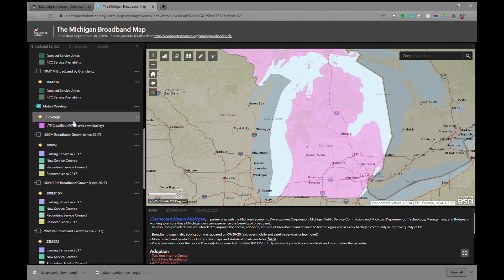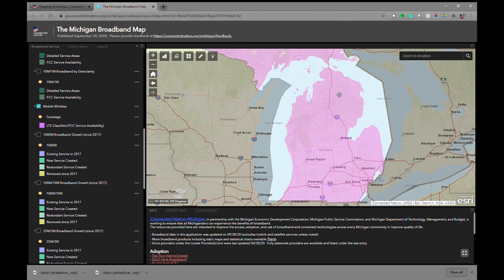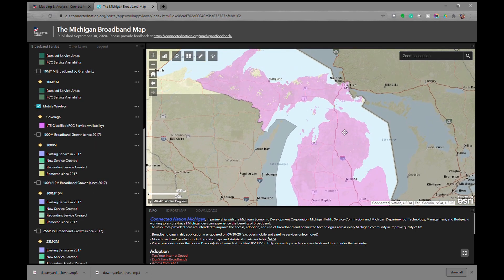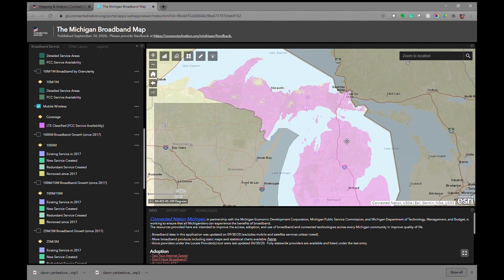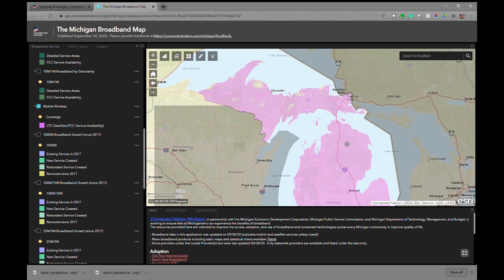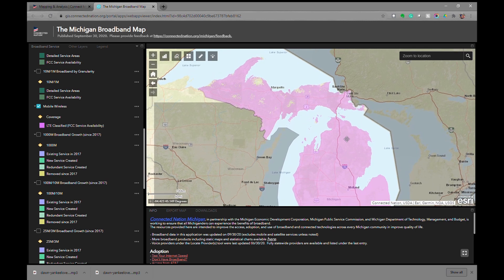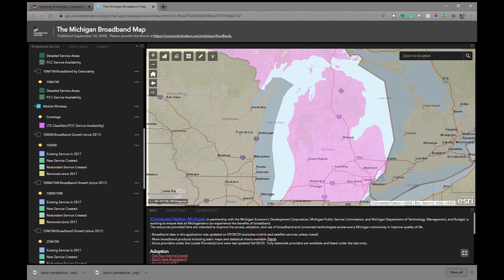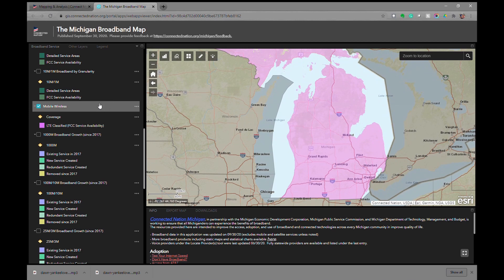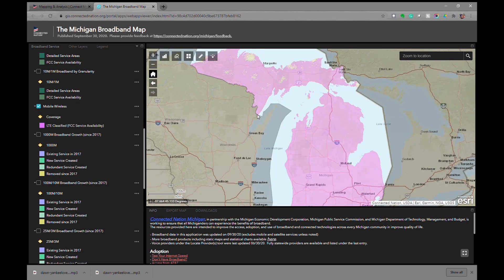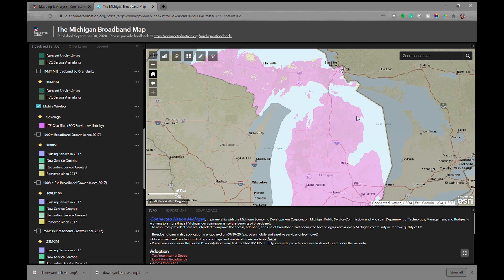There is a mobile wireless layer which covers nearly the entire state with the exception of a few areas in the Upper Peninsula. This coverage utilizes FCC service availability data.